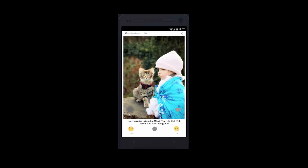At the bottom of the picture, there are two options for commenting to discuss the news and liking or unliking the news. To access the source of news, you can swipe right.